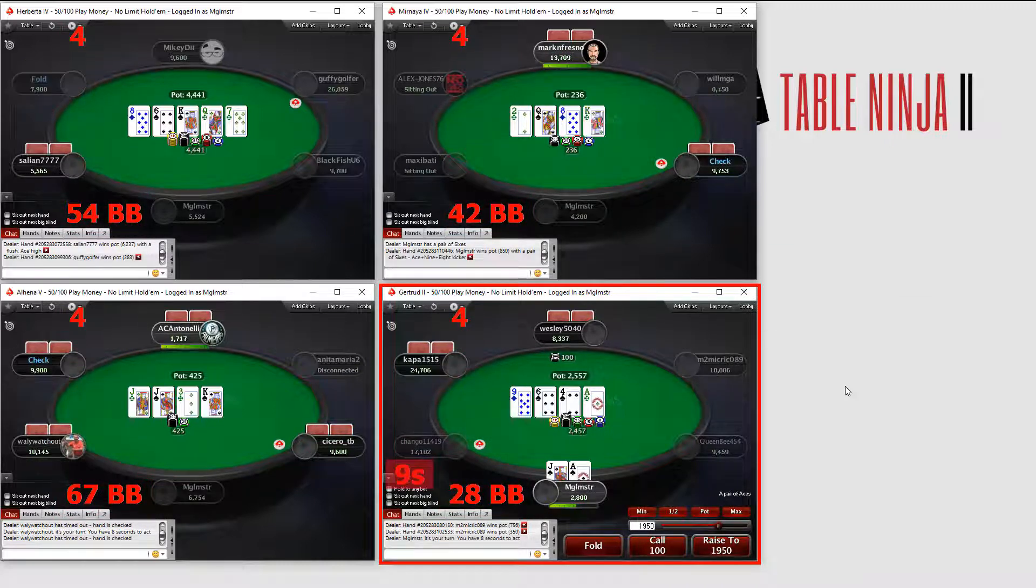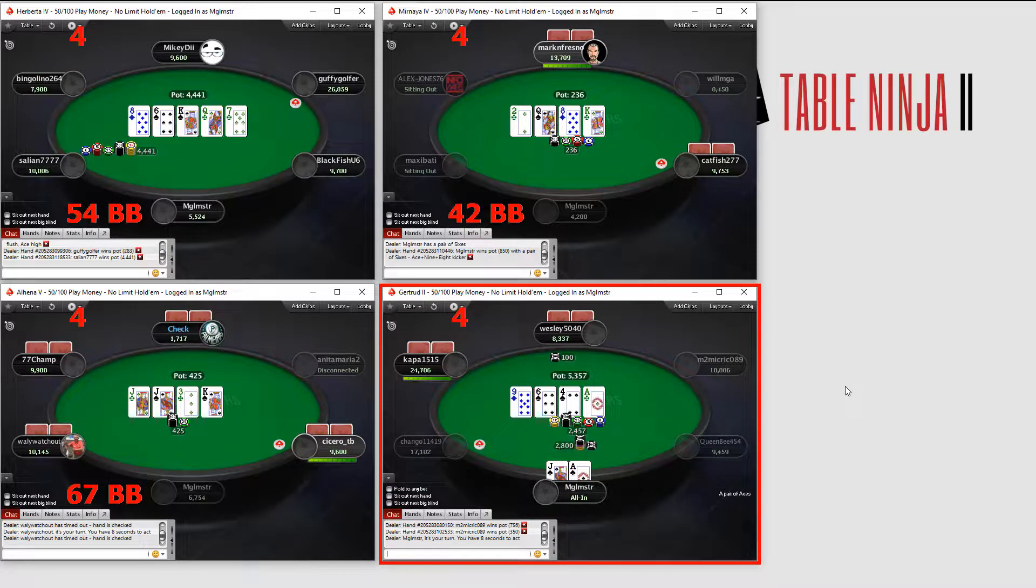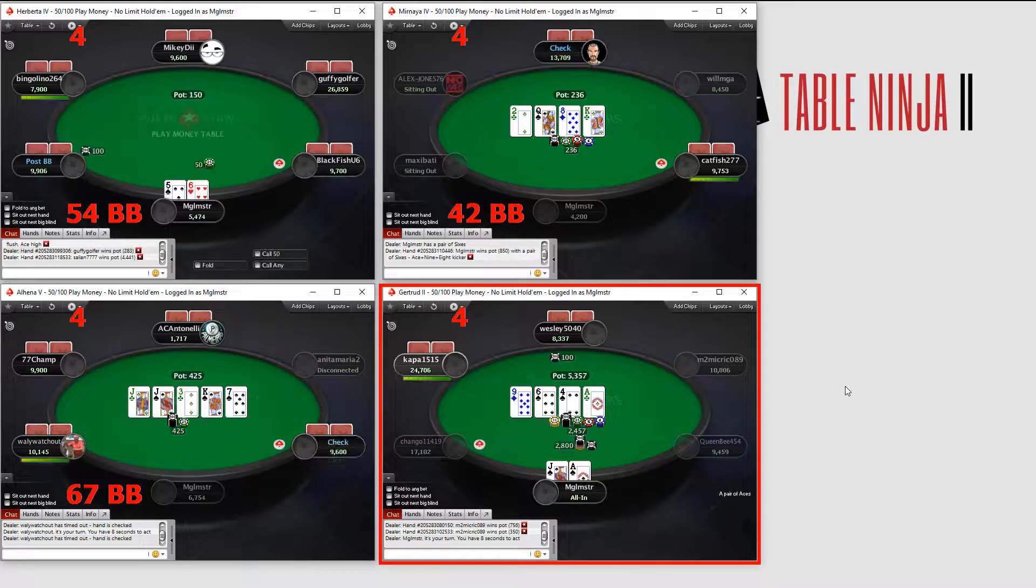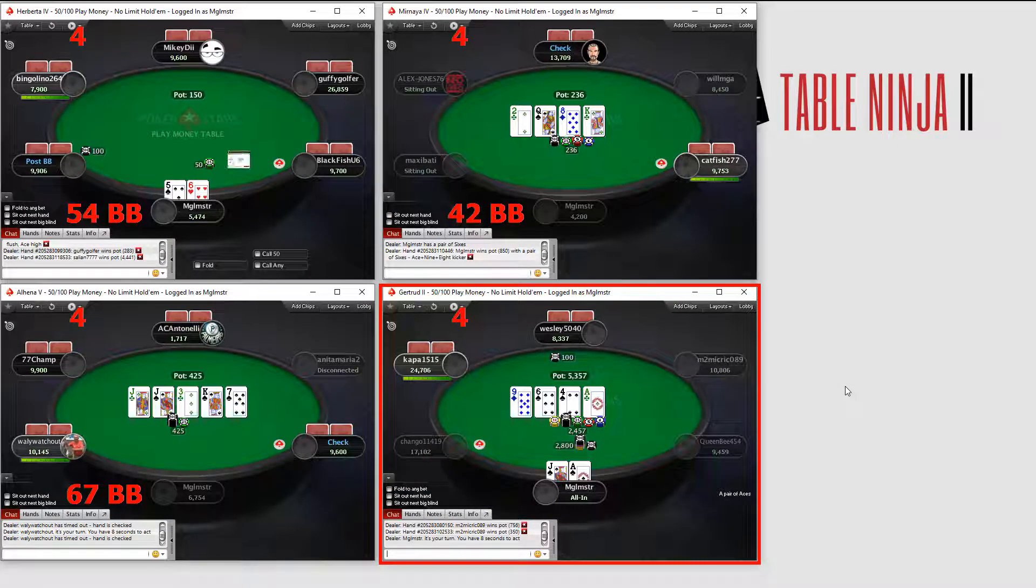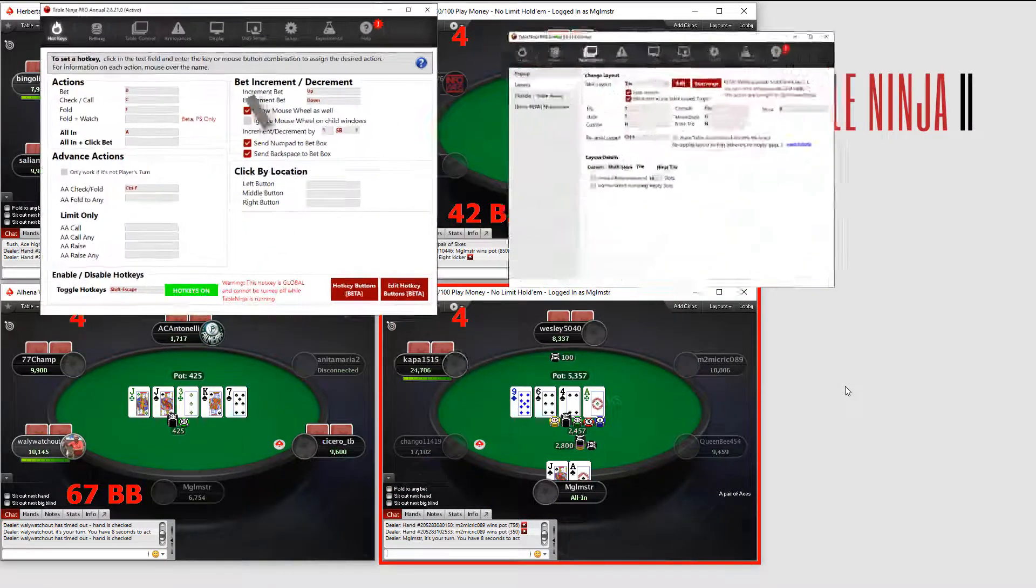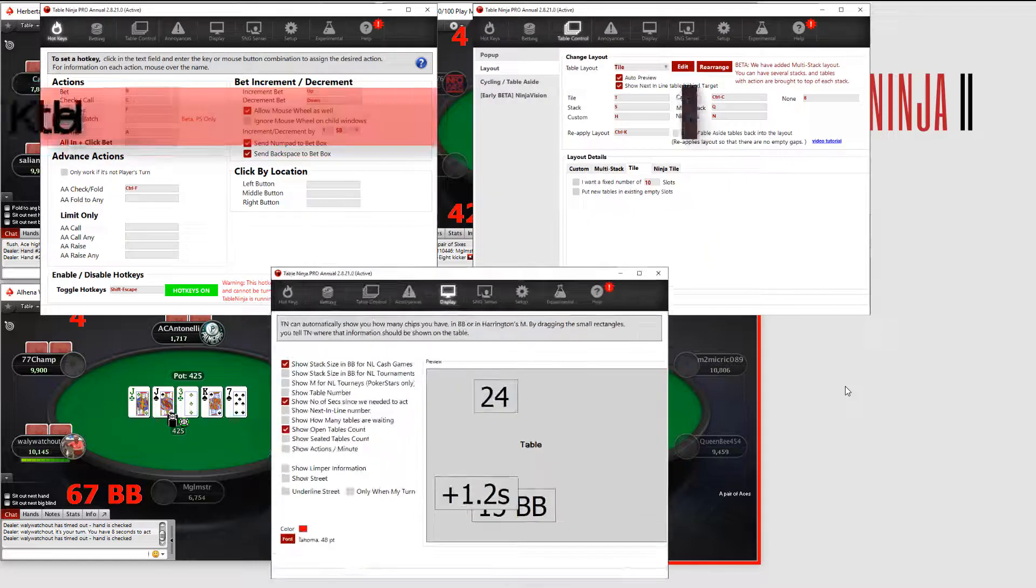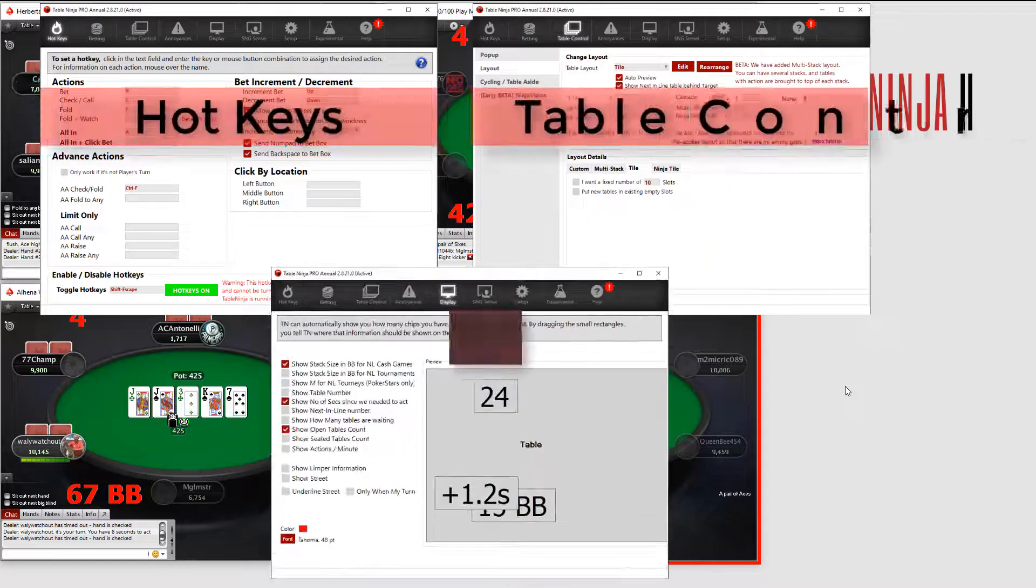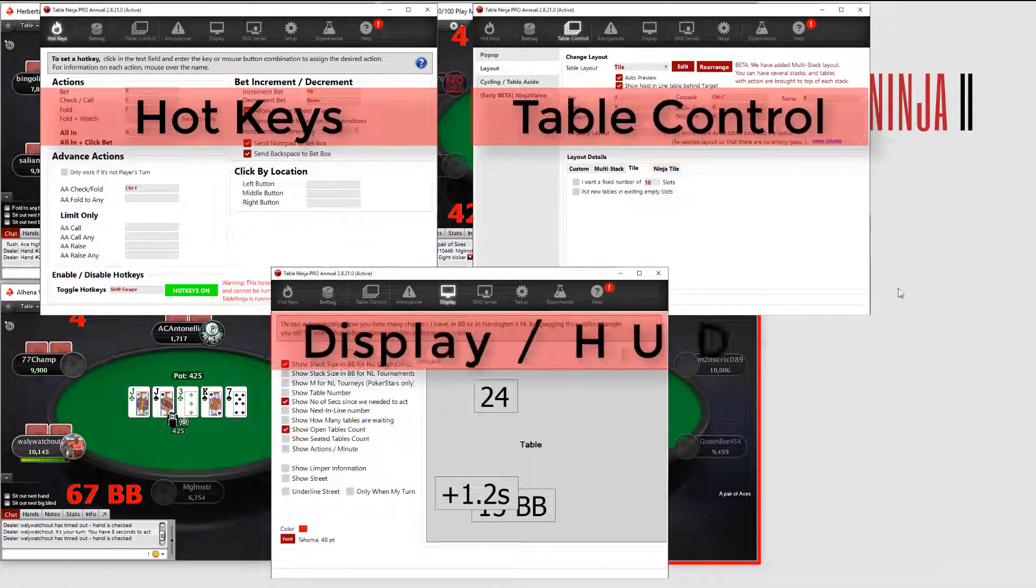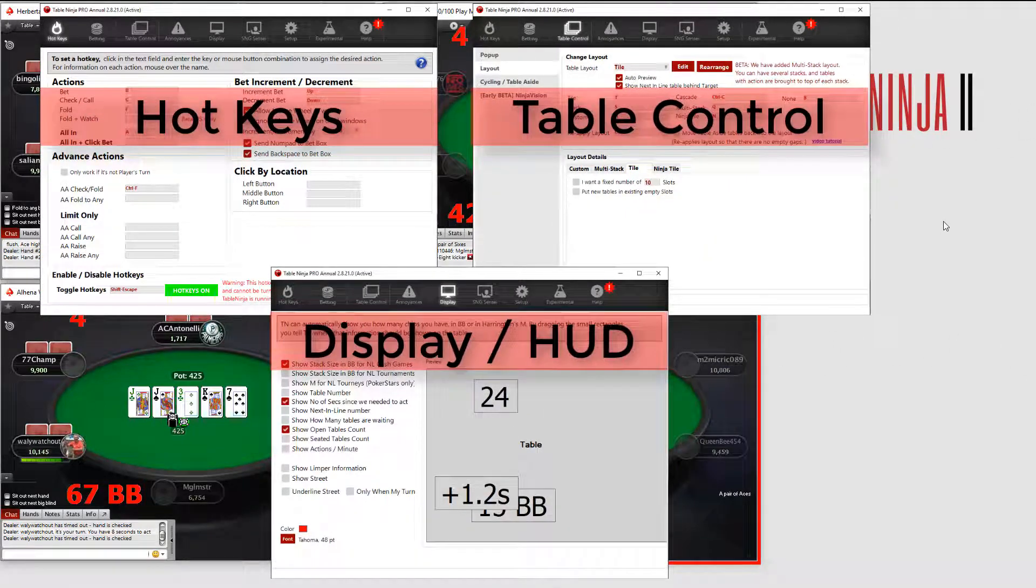Basically, TableNinja2 is a multi-tabler's dream. I'm going to set up and demonstrate the features I just showed you, but there is so much more that TableNinja2 has to offer that you'll just have to try it for yourself.